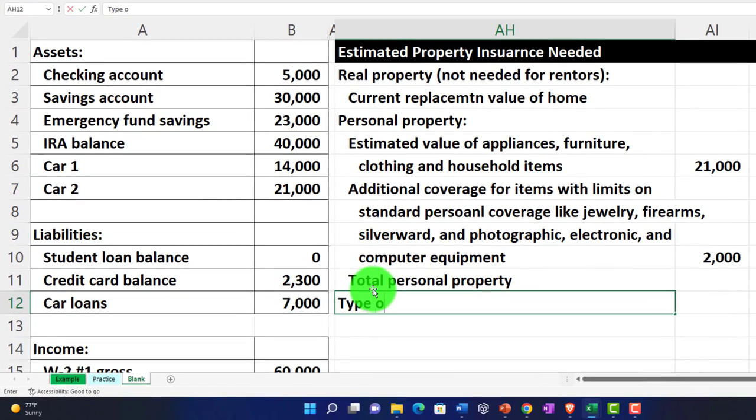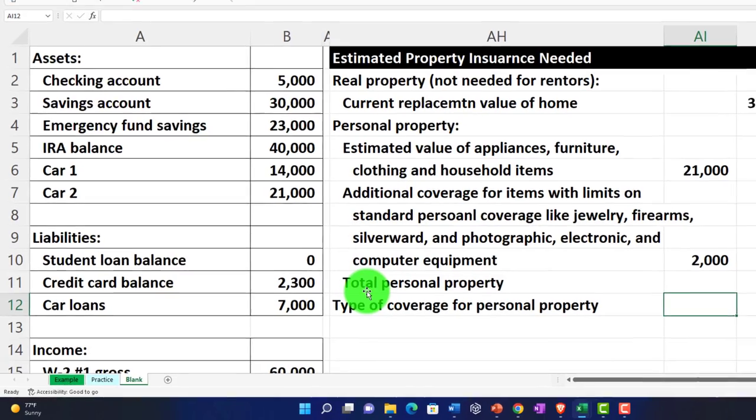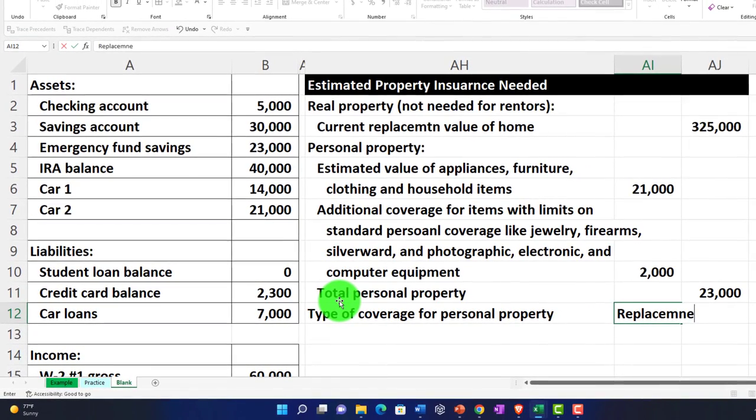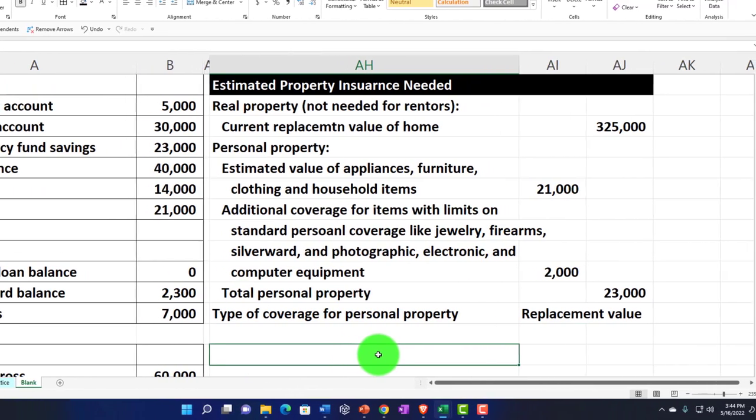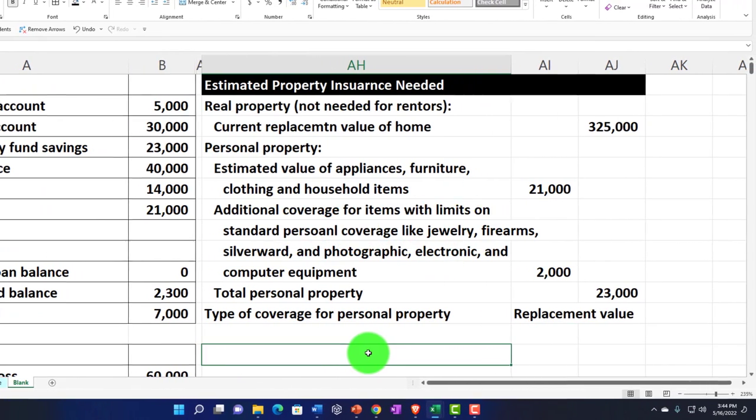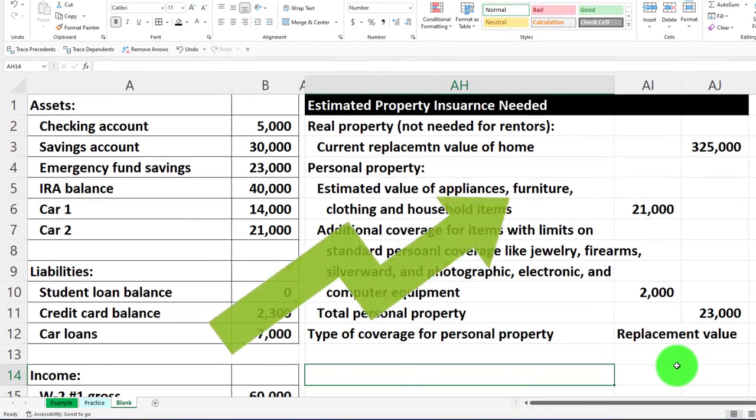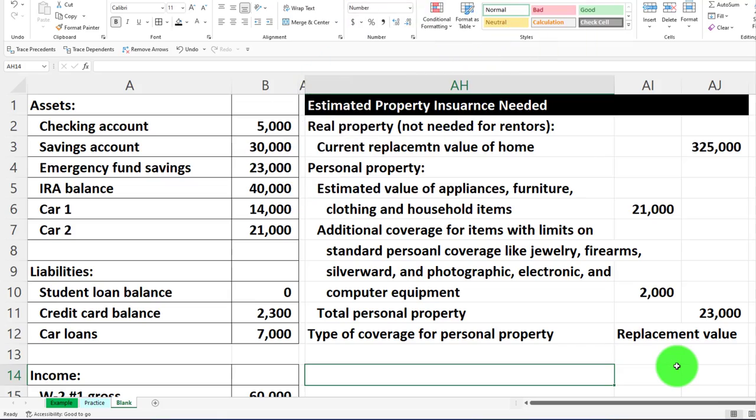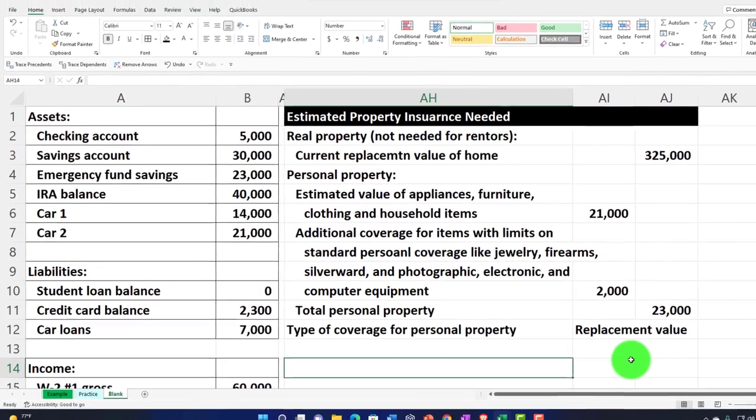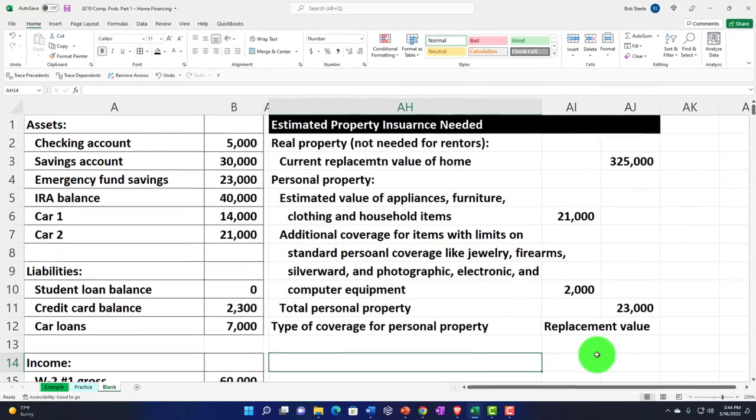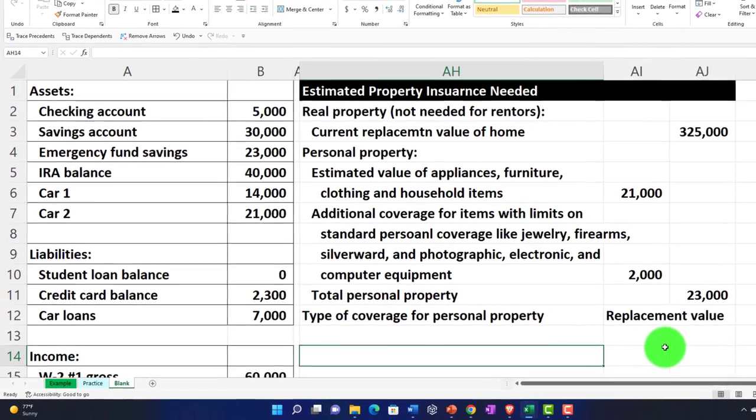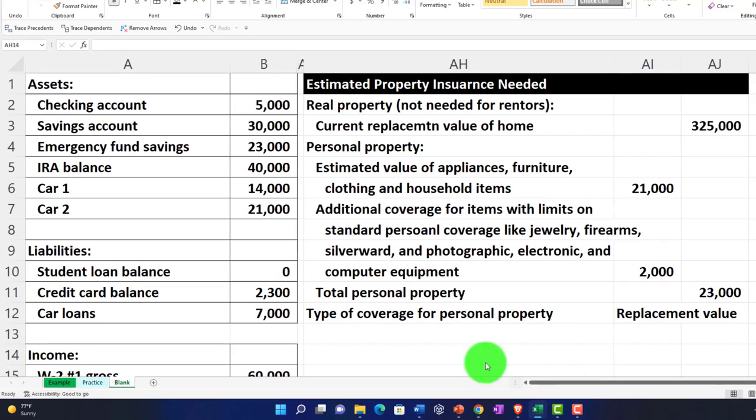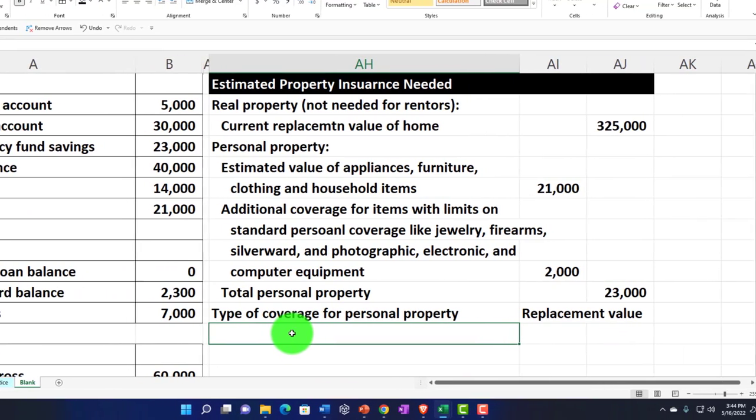Then we're going to say type of coverage for personal property. We want replacement value instead of the actual cost, because we want the higher value. We're looking to pick the higher - you want to look at which would be best for you in those circumstances. That would have an impact of course on the premiums versus the kind of payout that you might get in the event of a problem.